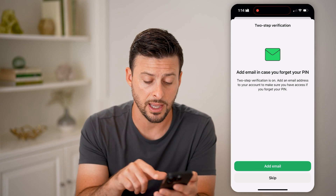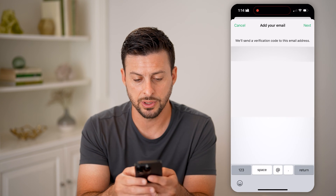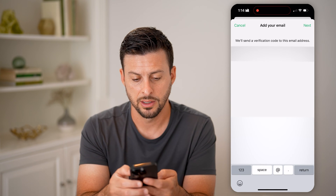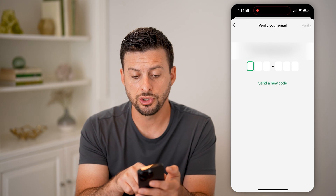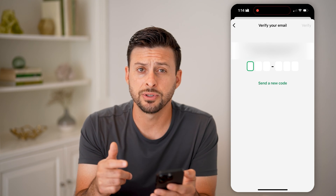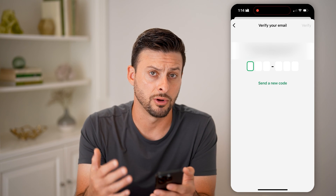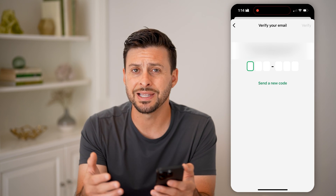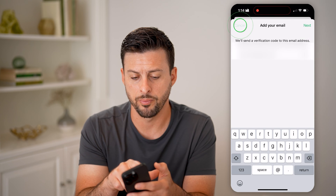You can also add an email in case you forget that pin number. Hit Add Email and type in your email address. It will send you a code to that email address that you'll then enter here to verify that the email address is associated with your account, and you can use that to log in as well.